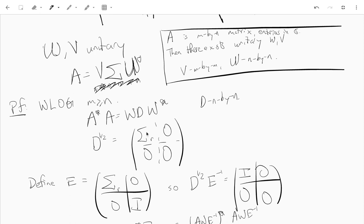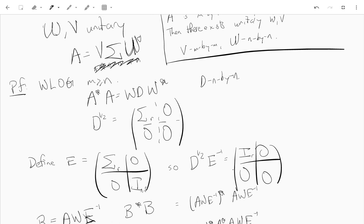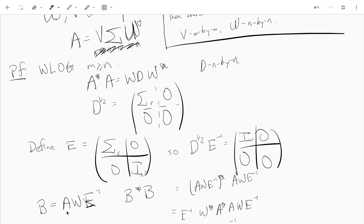Now we define E. We take the same block decomposition as D^(1/2), but put an identity matrix — an (N minus R) identity matrix — in the lower right. Notice that D^(1/2) times E^(-1) gives sigma_R^(-1) times sigma_R equals identity in the top left, and zeros elsewhere, so D^(1/2) E^(-1) is the block matrix with the R by R identity in the top left and zeros everywhere else.